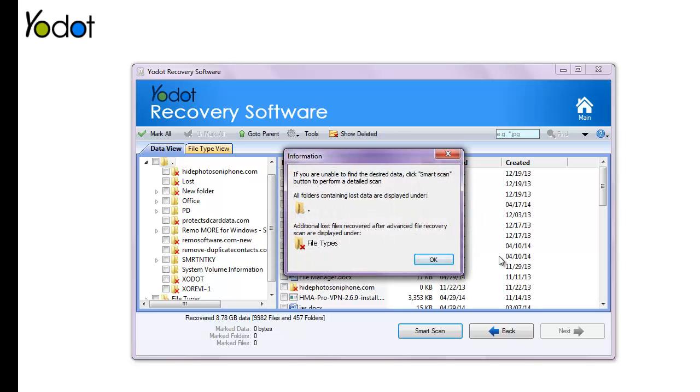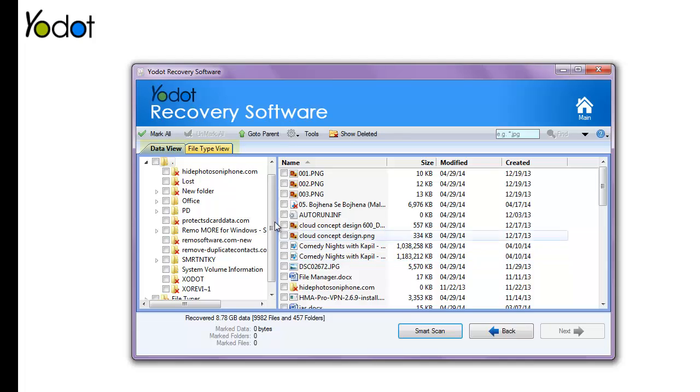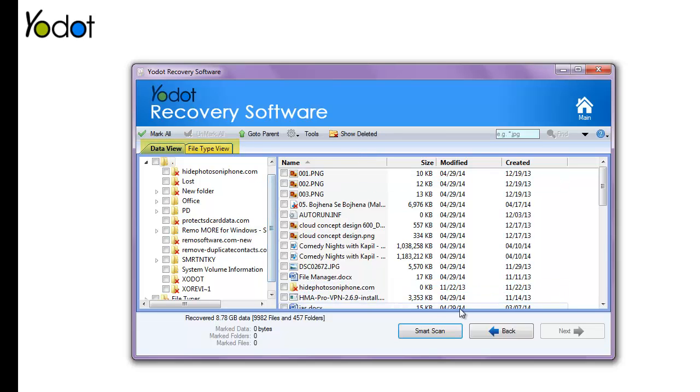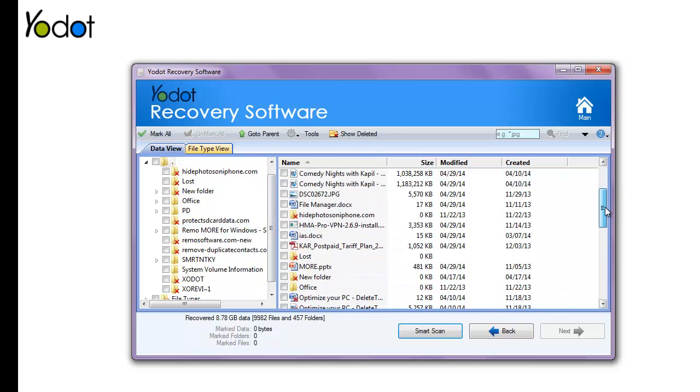On the next window, all recovered files get listed, which can be viewed in either File Type View or Data View mode. From this list, select the required files and then proceed to the next step.